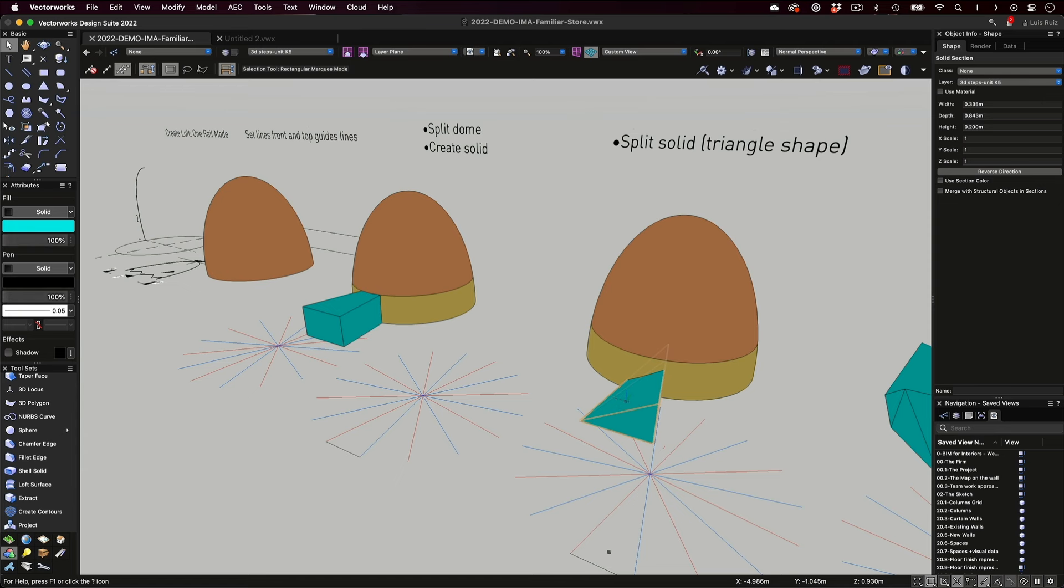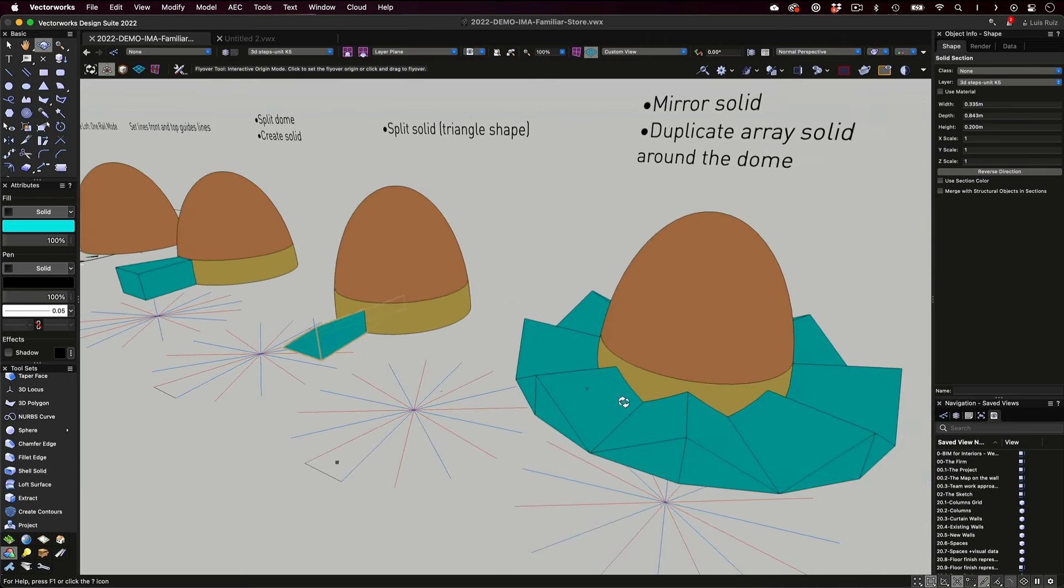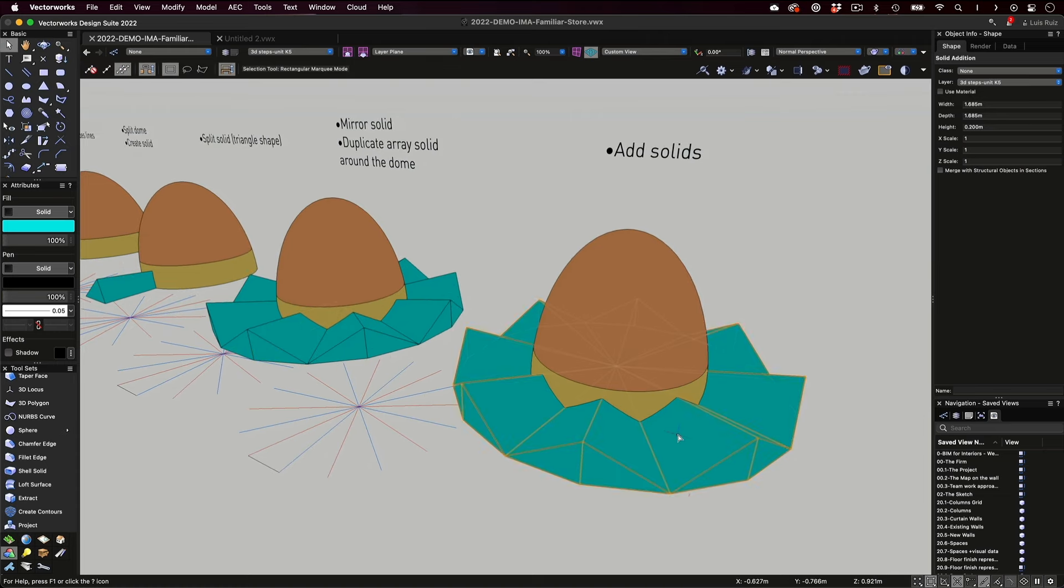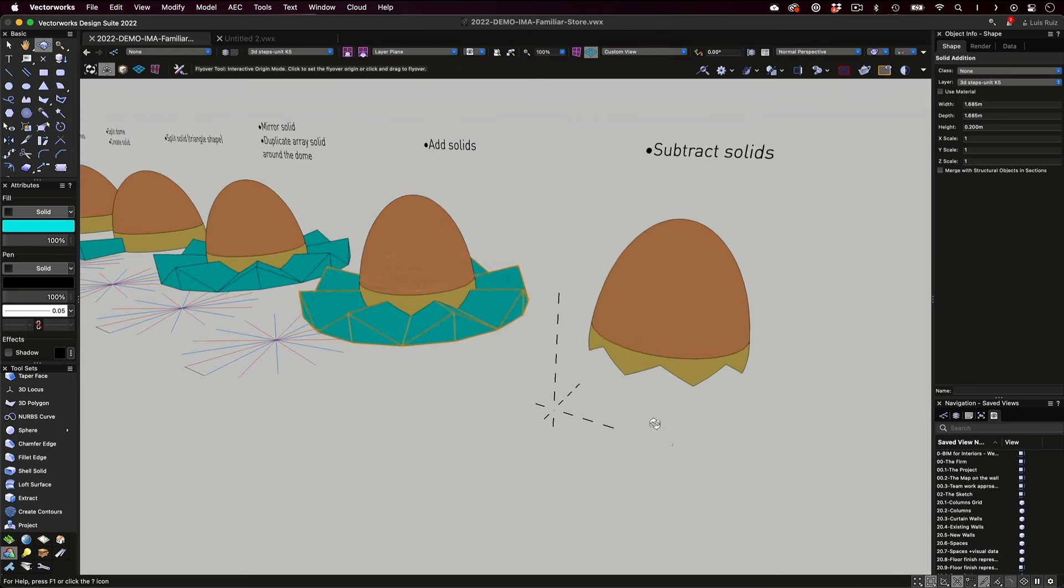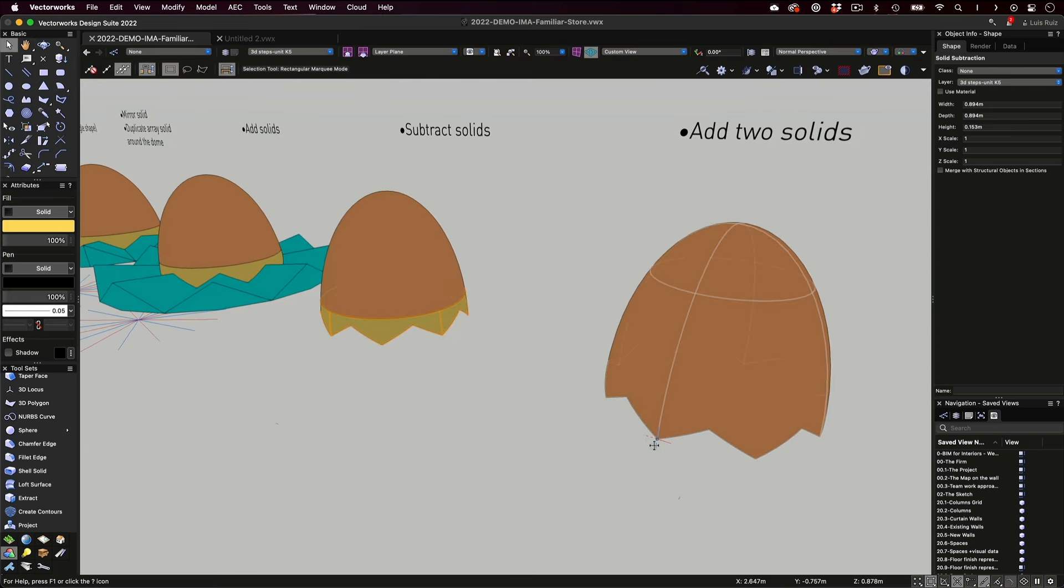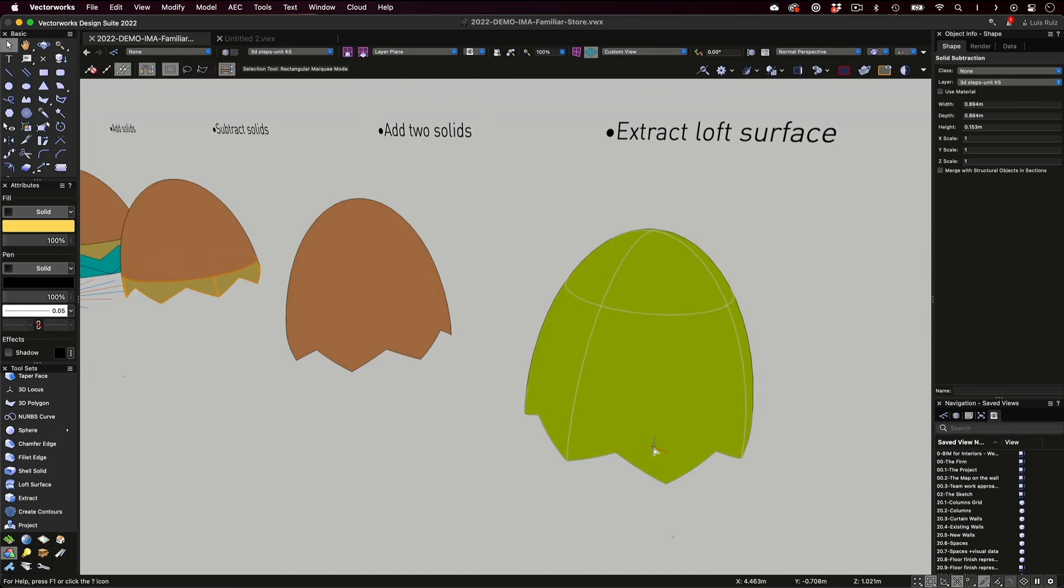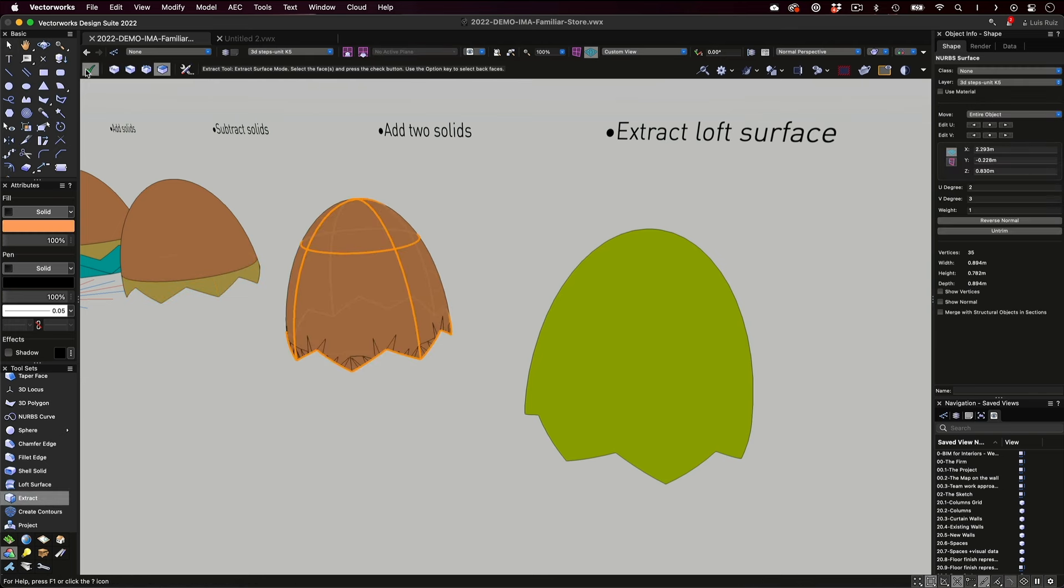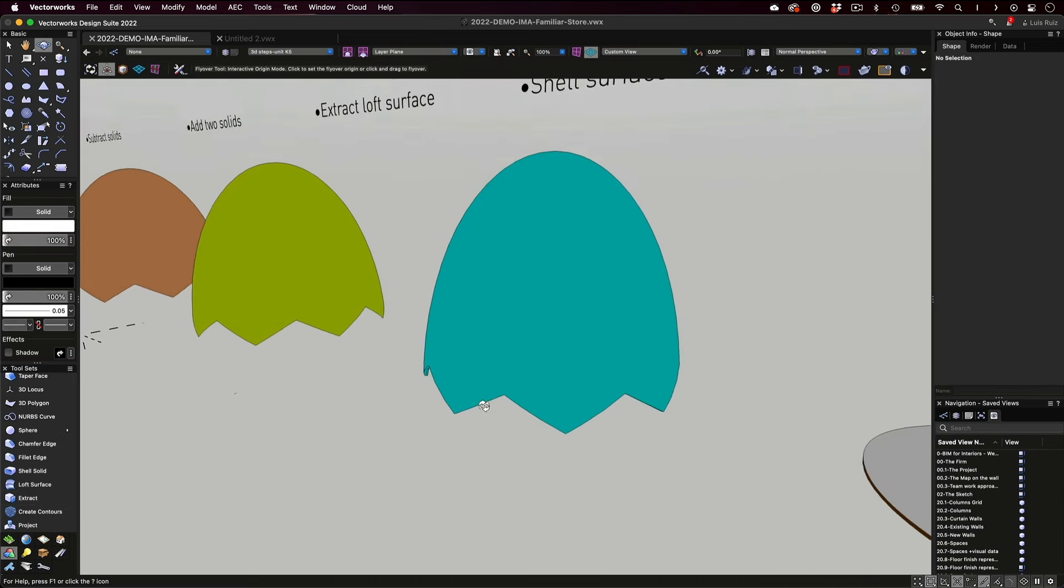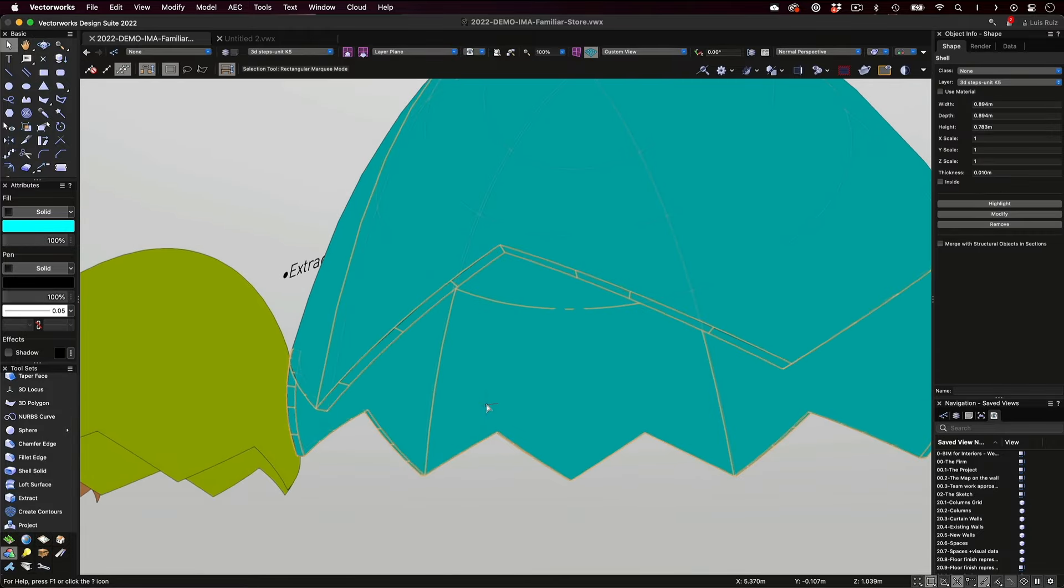Then I used a duplicate array menu command and made several copies around the center of the eggshell. The next step was to add them all, and fuse them into a single solid. The idea there was to create the teeth effect I was looking for, the bite, and then subtract it from the yellow surface. Now, with only two objects remaining, we could add solids and create a single item. Since we wanted to continue with a NURBS surface, we used the extract tool in the extract surface mode. As I've shown you in other videos, giving a thickness to a loft surface is just a matter of using the shell tool.